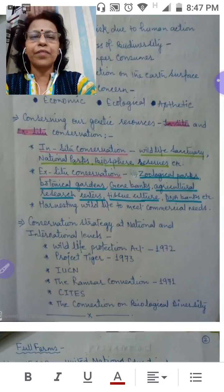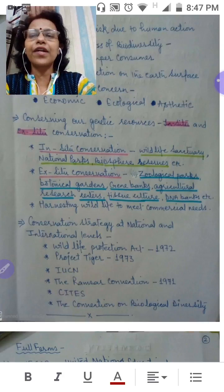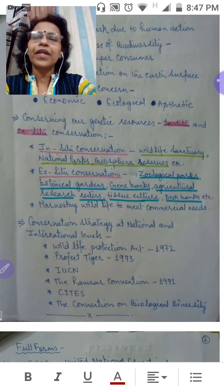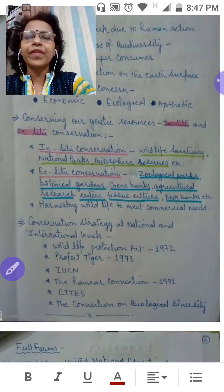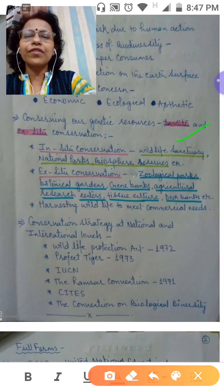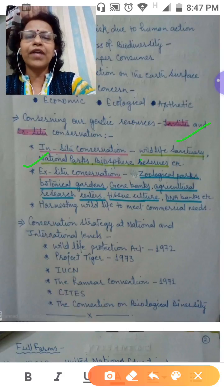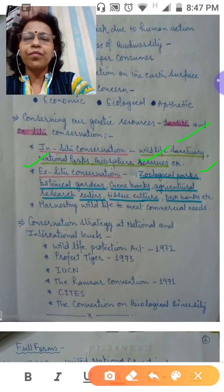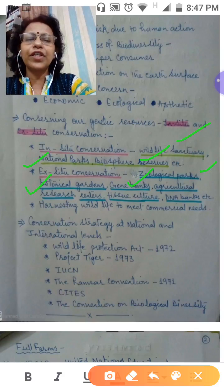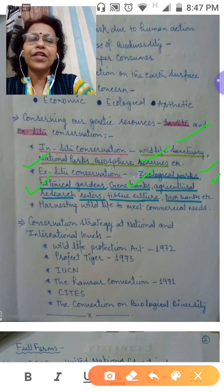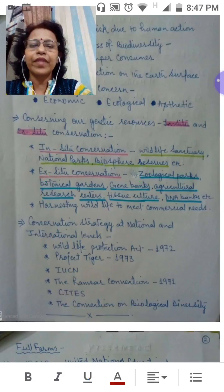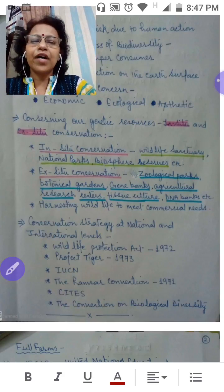The two conservation techniques are in-situ conservation and ex-situ conservation. In in-situ conservation, we'll learn about wildlife sanctuaries, national parks, and biosphere reserves. In ex-situ conservation methods, we'll learn about zoological parks, botanical gardens, gene banks, agricultural research, tissue culture centers, and DNA banks.